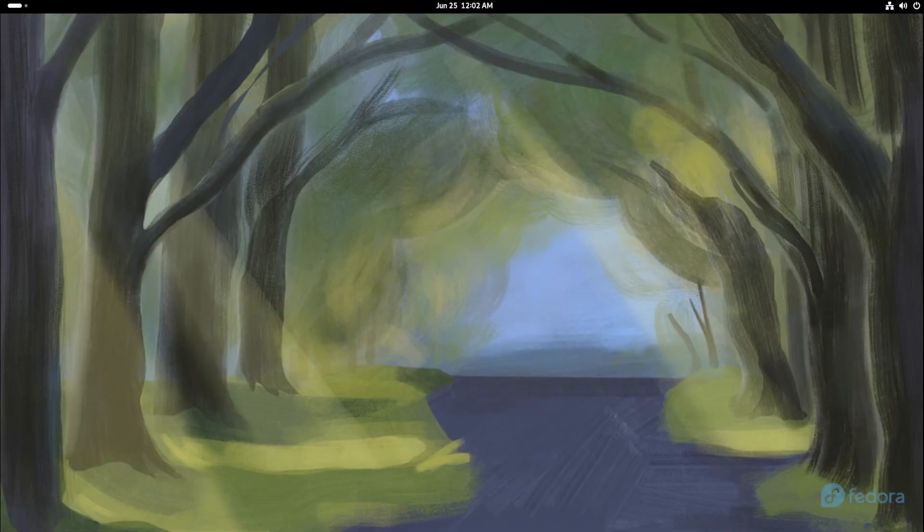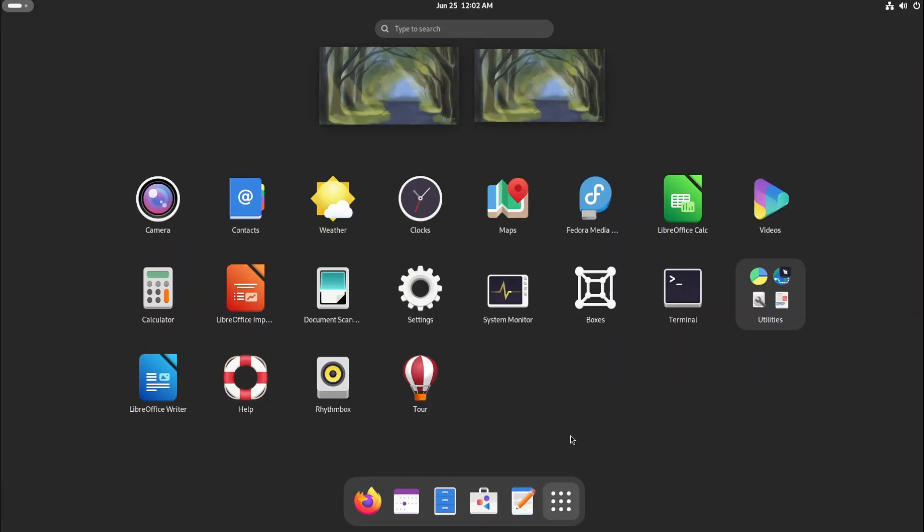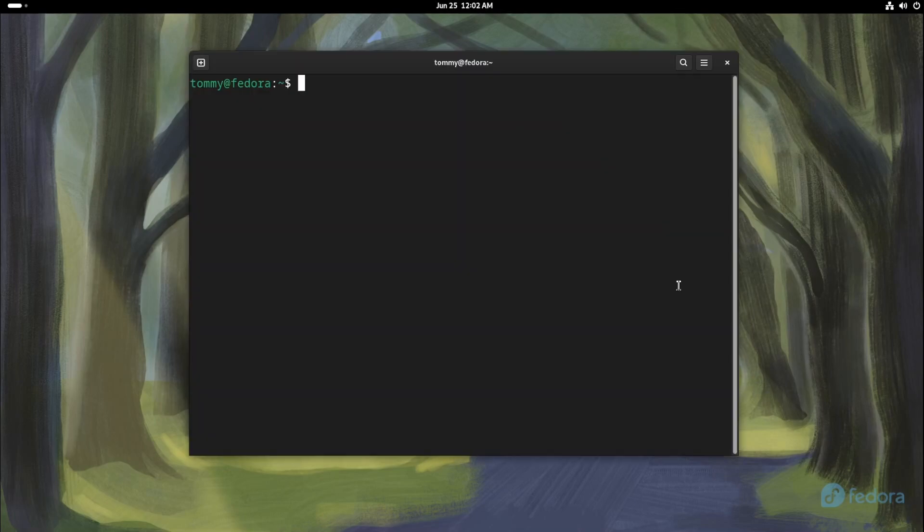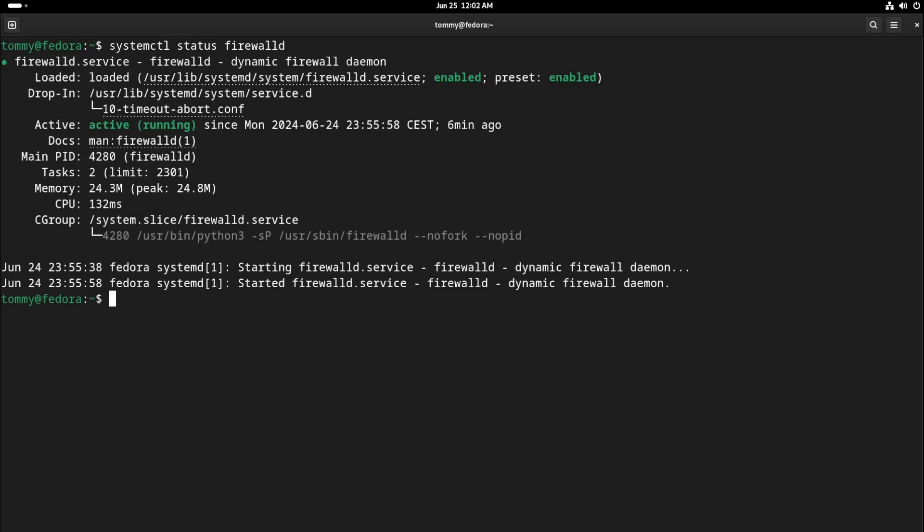The firewall in Fedora is called Firewall D, and is installed and enabled by default. You can check if it is up and running by opening a terminal window and typing the command systemctl status firewalld. As you can see, the firewall is currently active.